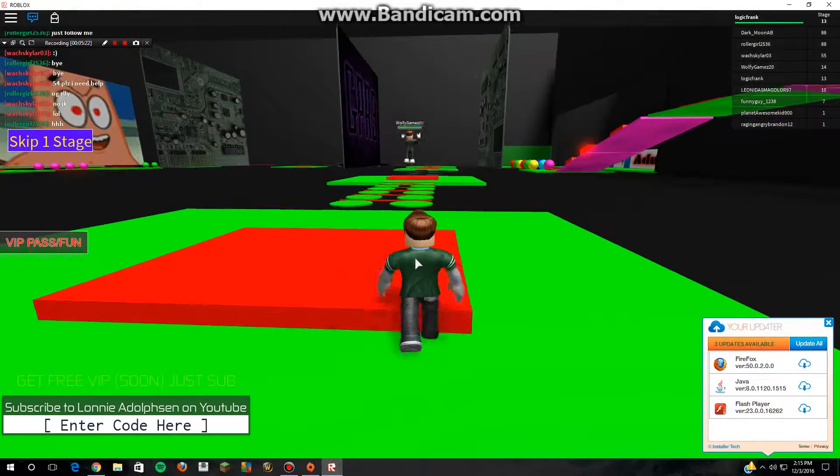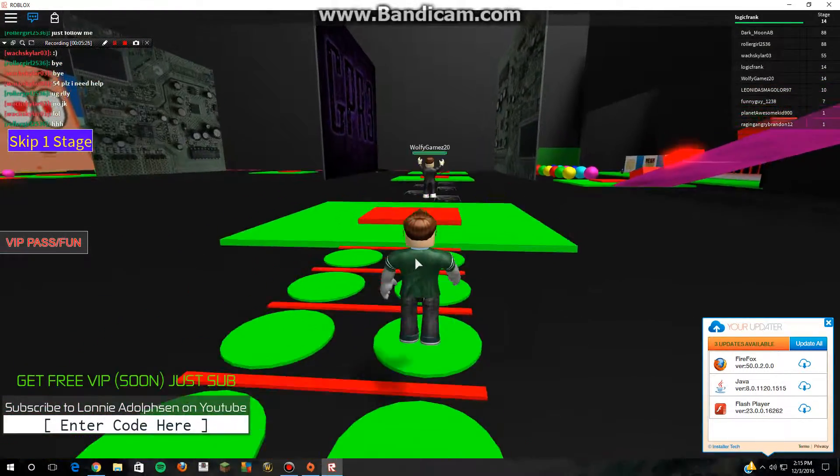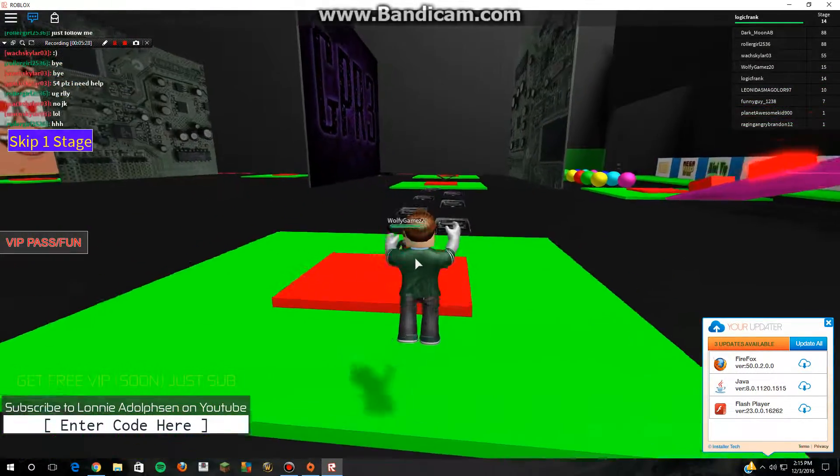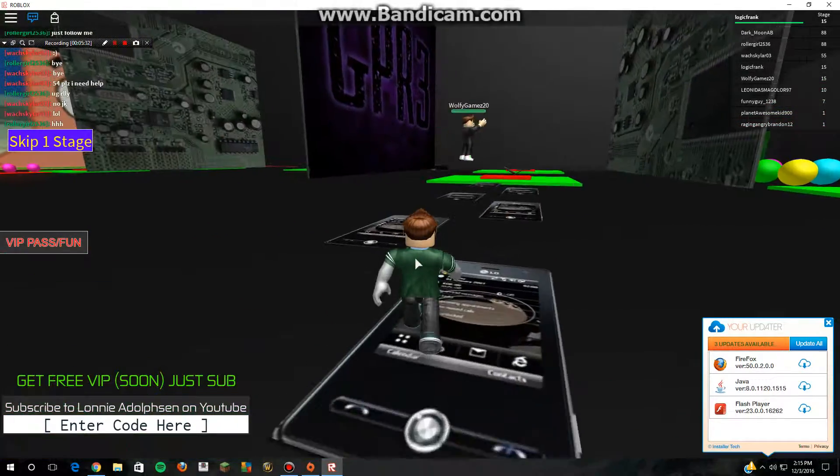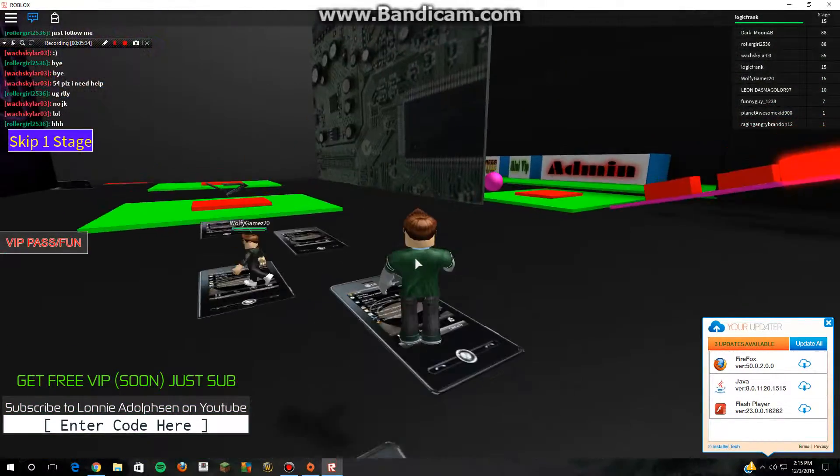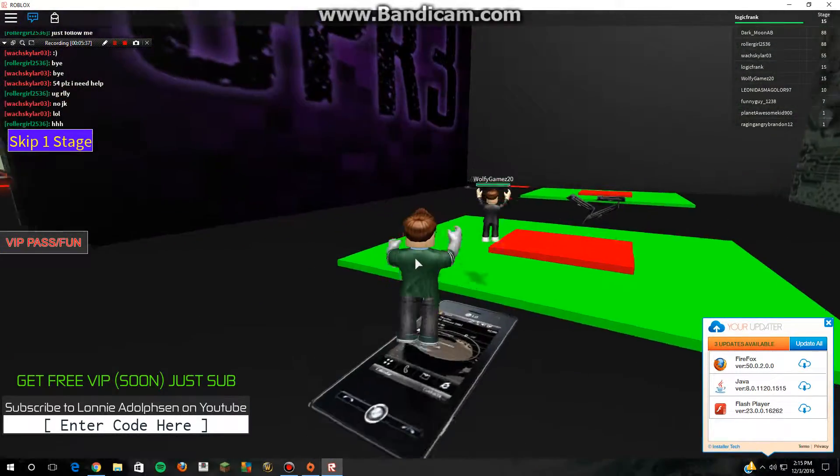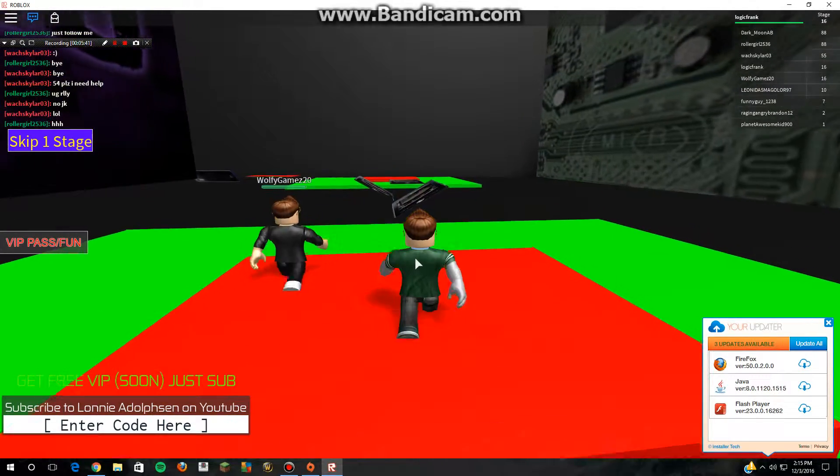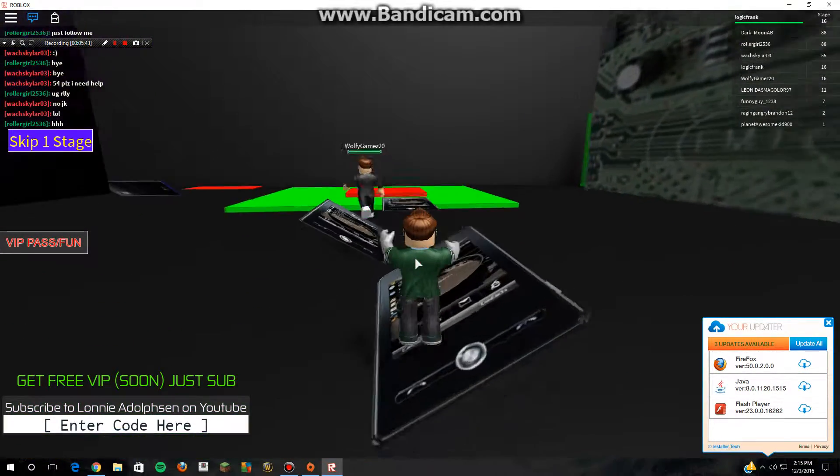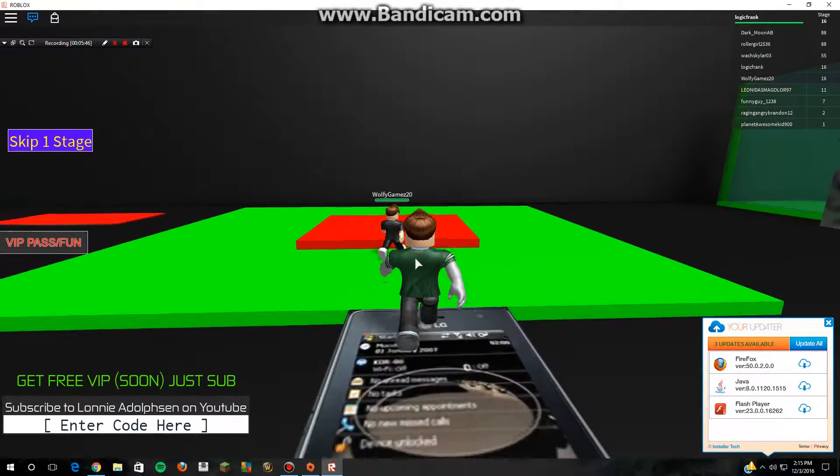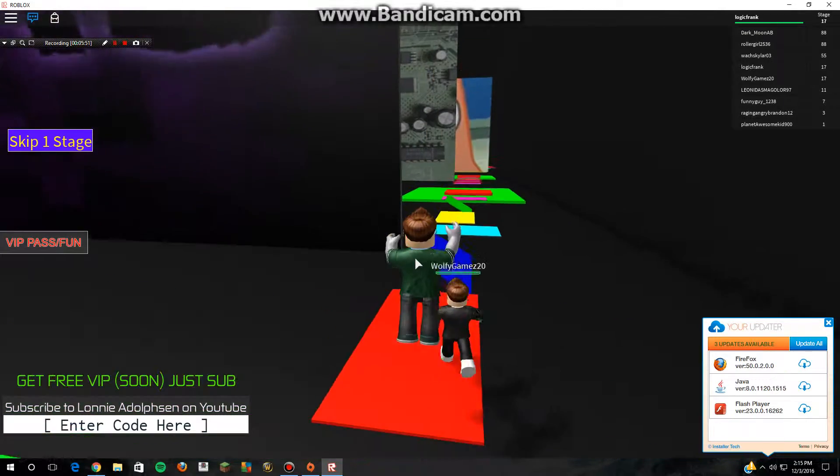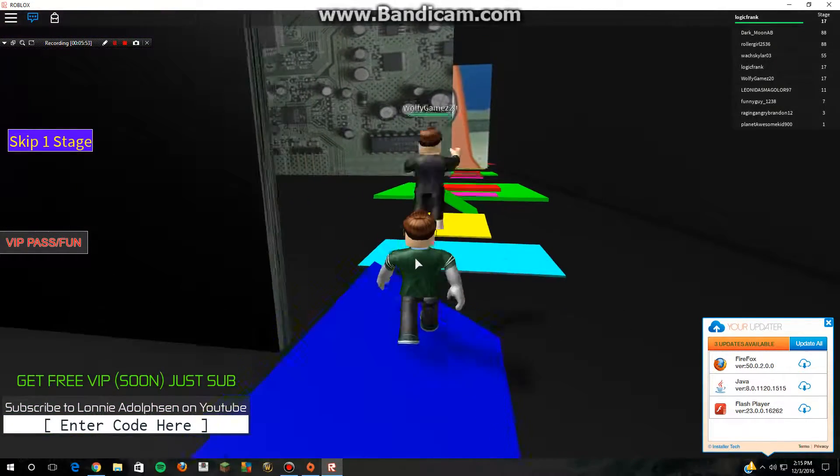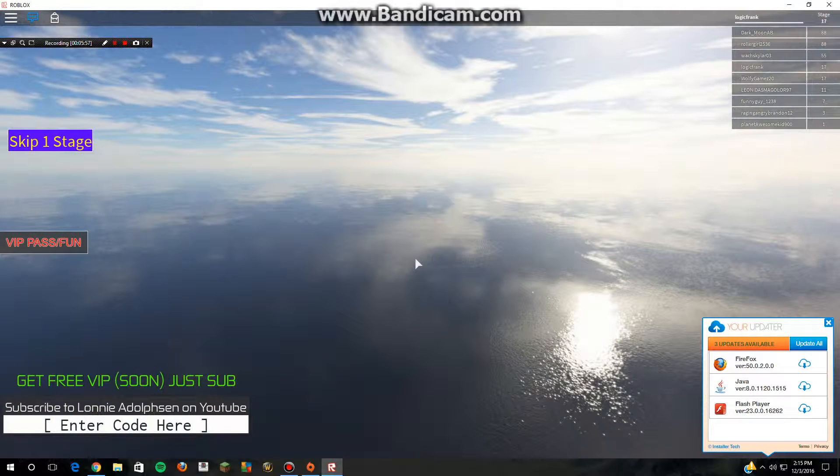Oh my gosh guys, this guy's about to beat me, Wolfie Games 20. If you add me on Roblox you might get to be in my video one day. In the end of the video I'm going to show you guys my Roblox account name, so maybe we could play Roblox or something.